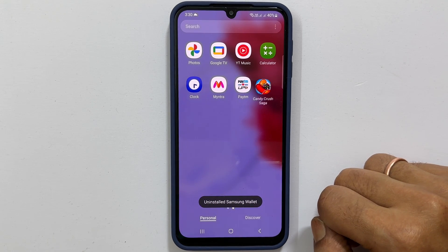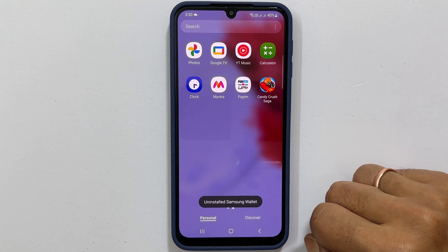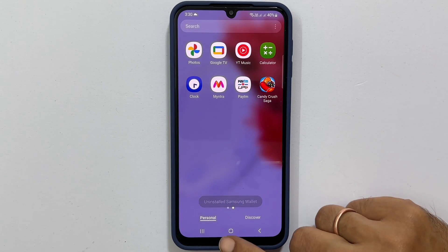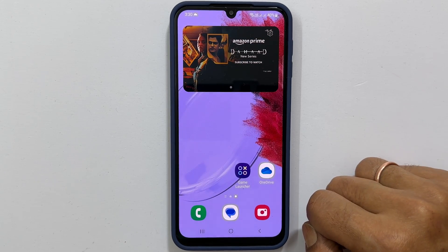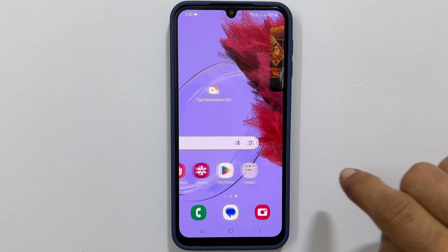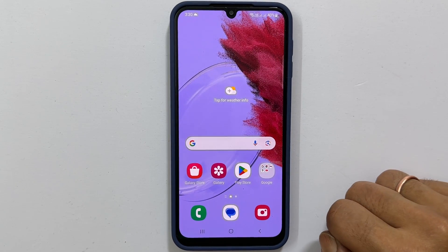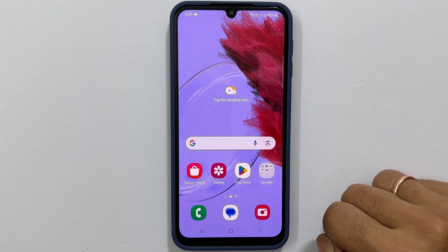Thank you for watching this video on removing Samsung Wallet from the home and lock screen of the Samsung Galaxy M34 5G. Please subscribe to the channel if you find this tutorial informative.